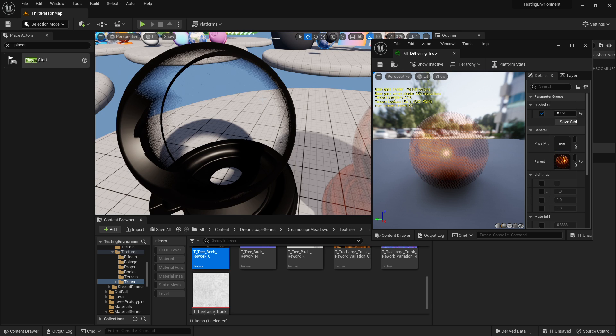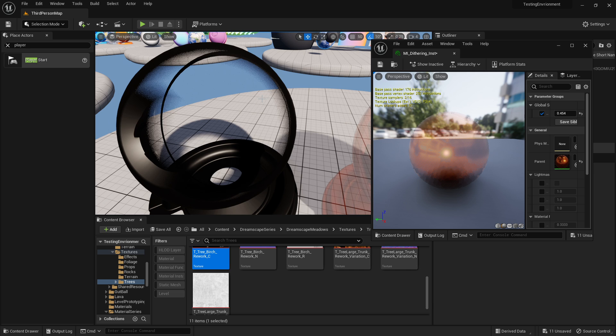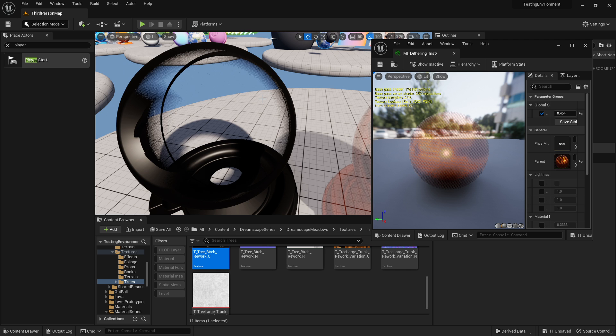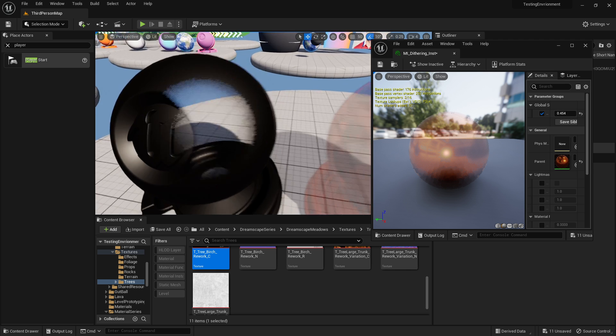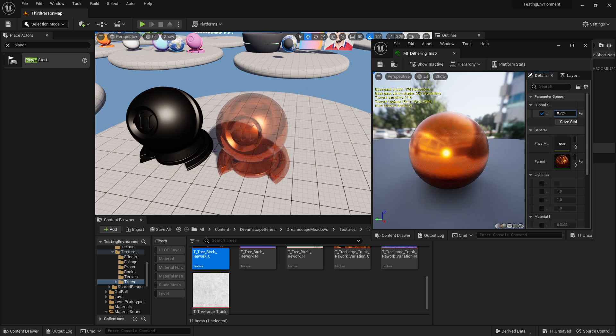This is really good because if you're having a character, for example, if you want the character when the character is getting too close to the camera, you can have this effect happen so you just end up looking through him instead of making him go completely masked out. It's sort of a nicer way to achieve that.